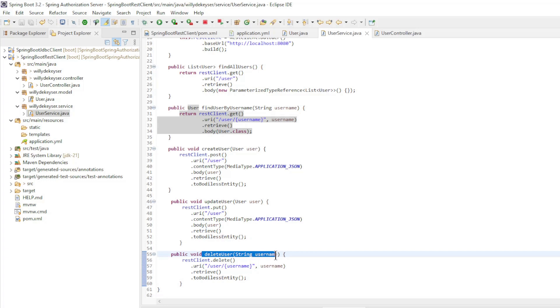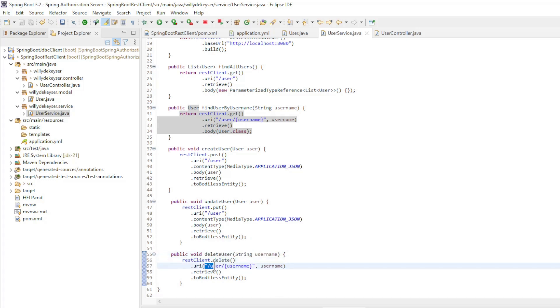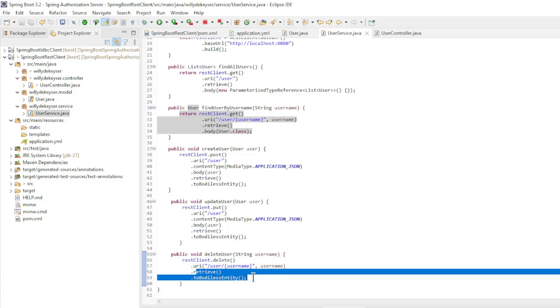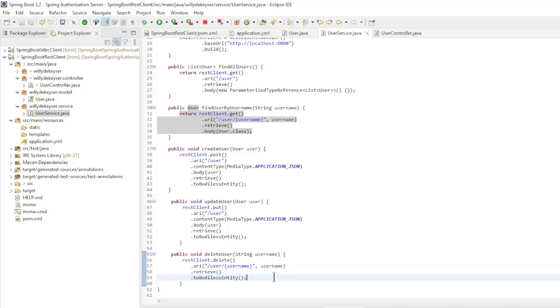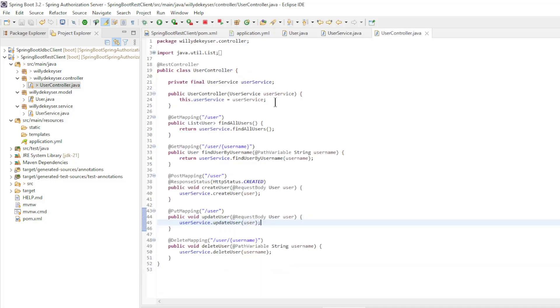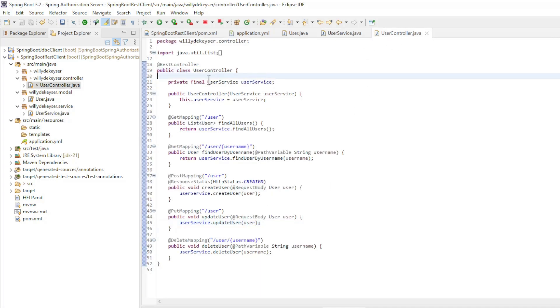The delete user is a REST client delete request from the URL user with path variable username and returns a body less entity. The last class is the user controller.